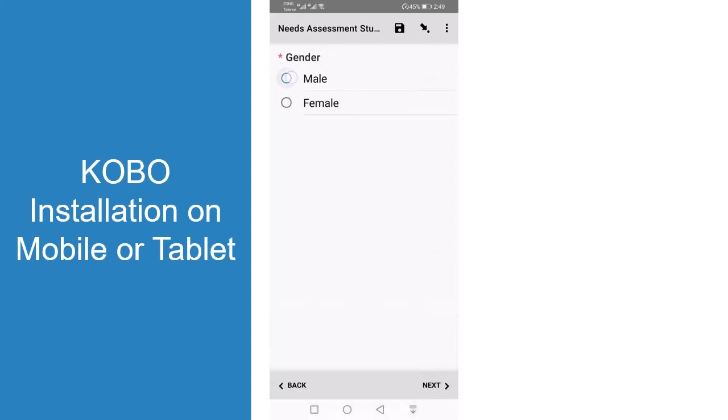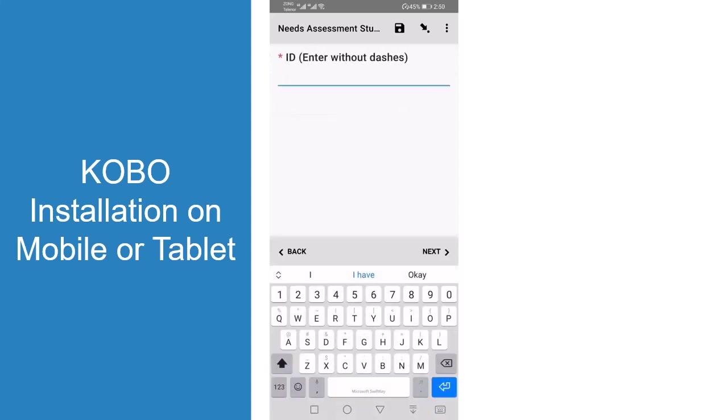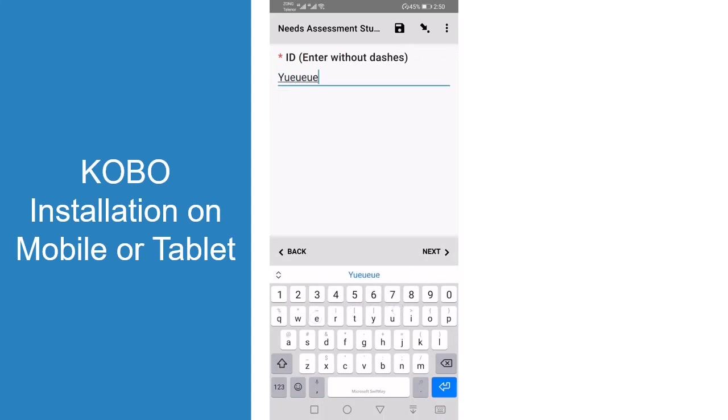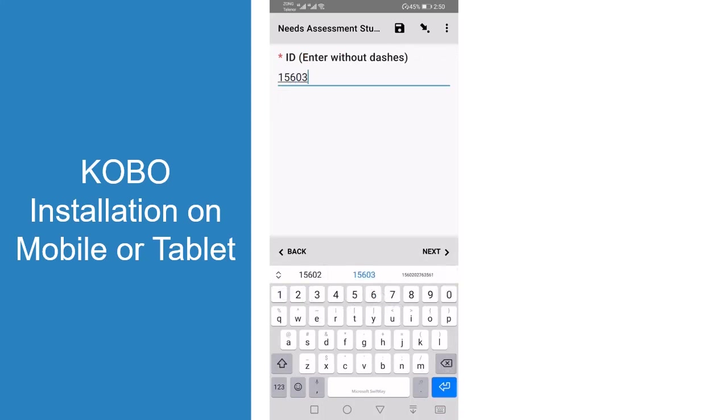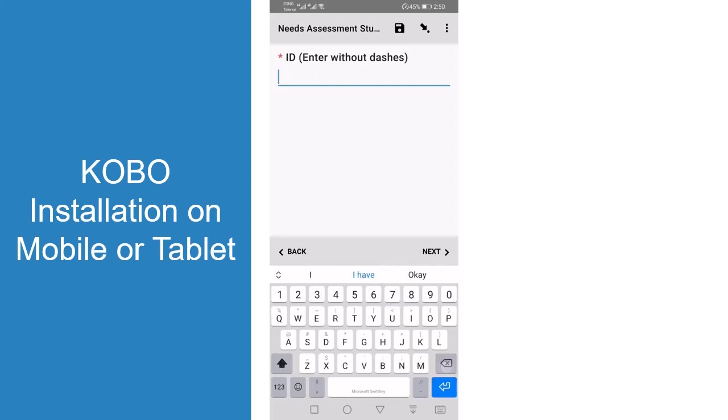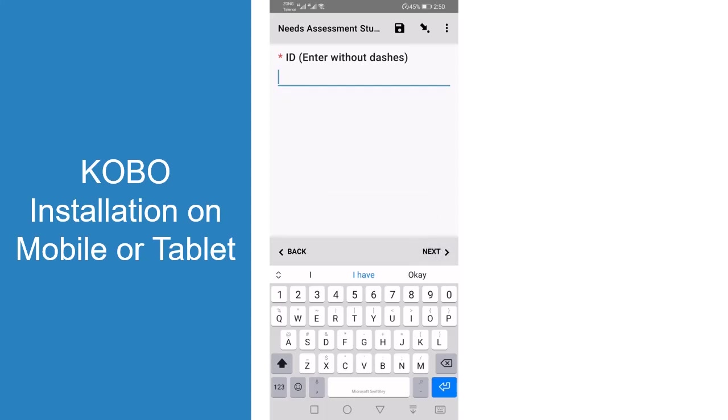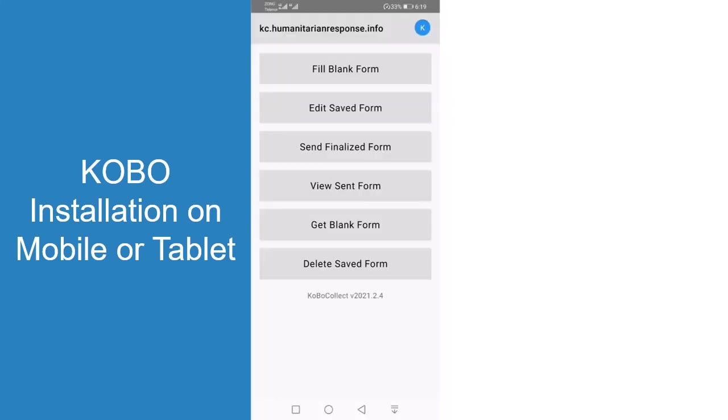This is for the data collection team. Here you can see different fields appearing, and just at the end they can submit. This is Kobo on their mobile.